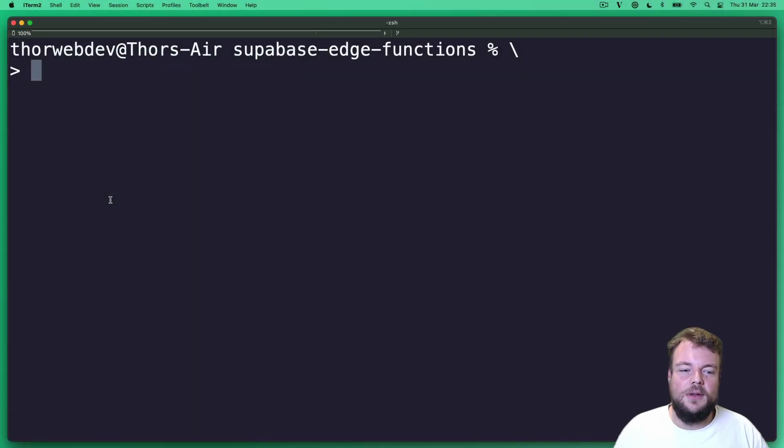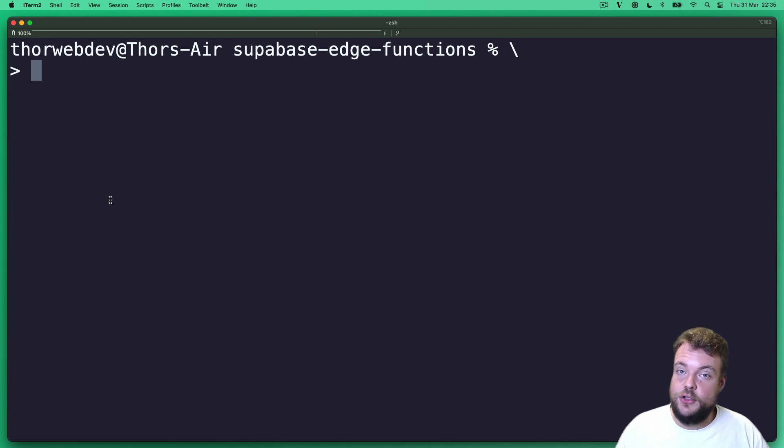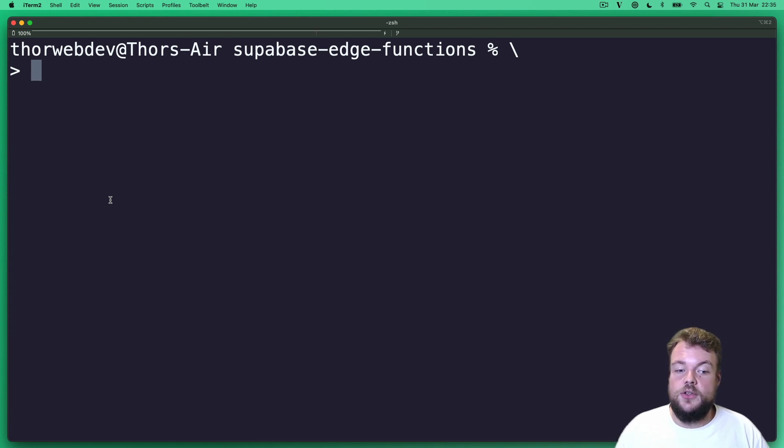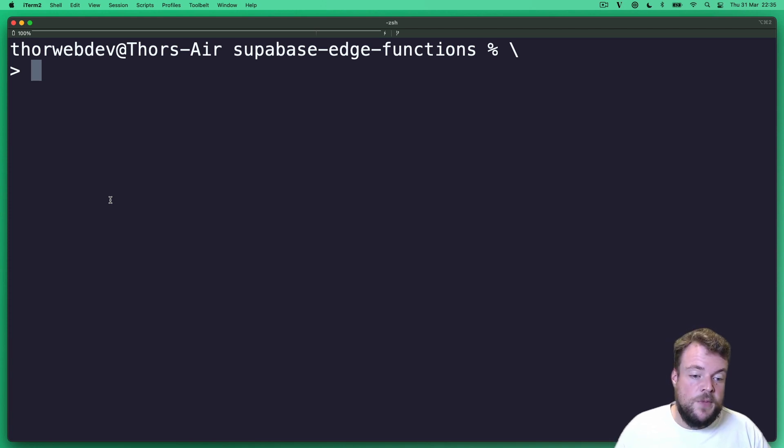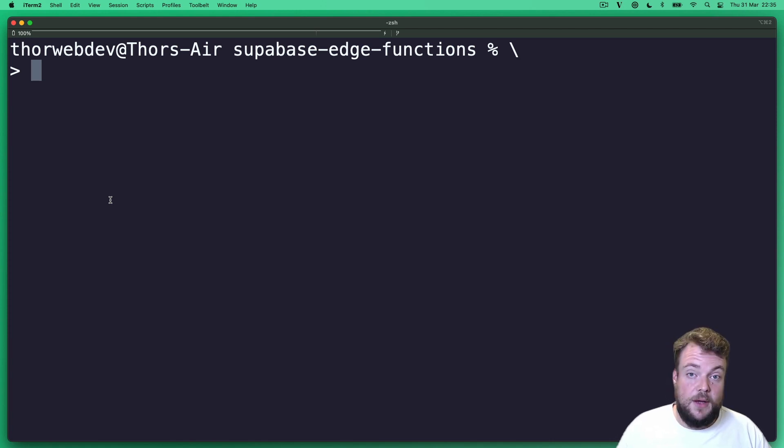Hello everyone. Welcome to this quick start tutorial for Supabase Edge functions. Supabase Edge functions are written in TypeScript, run via Deno, and are deployed all around the world with the Supabase CLI.